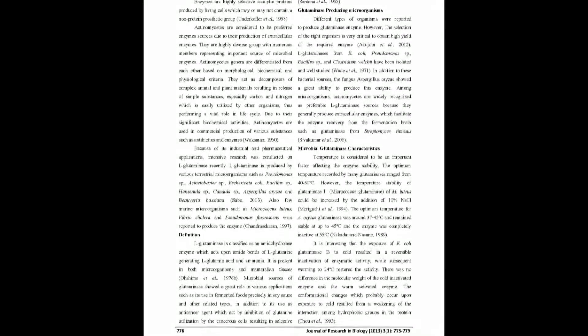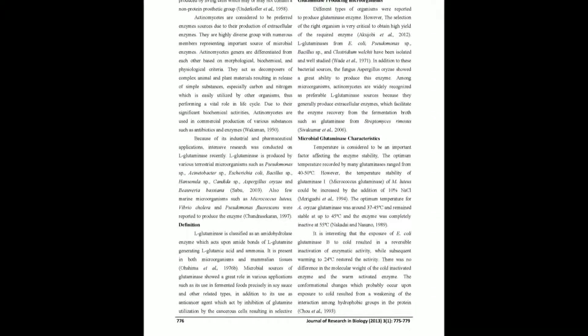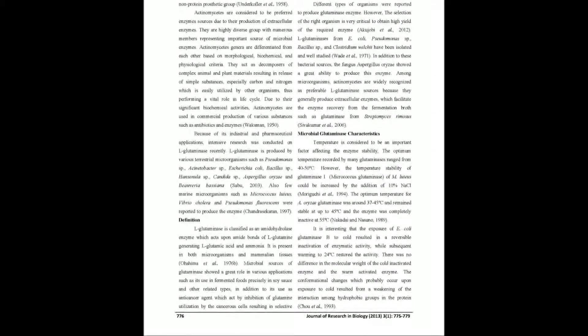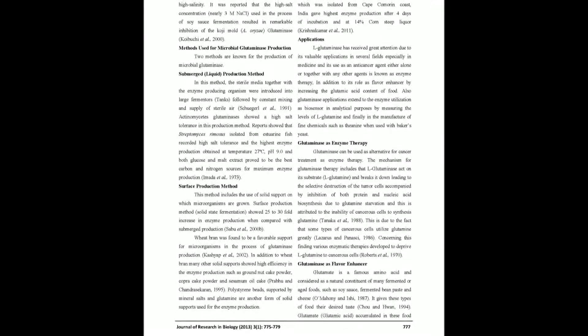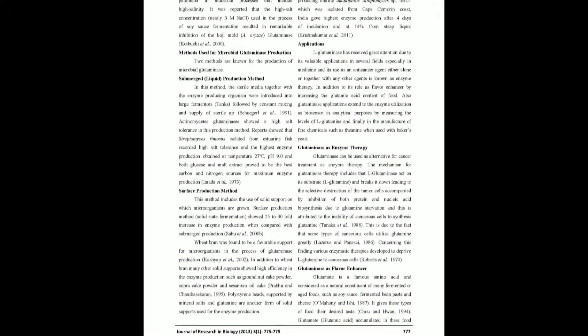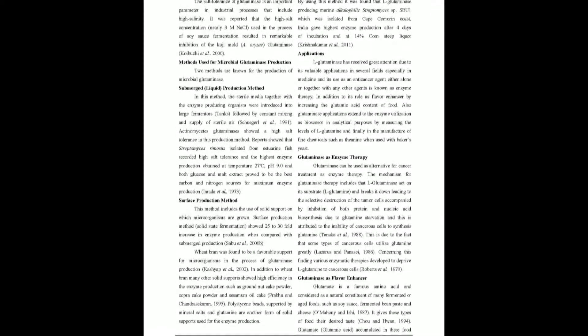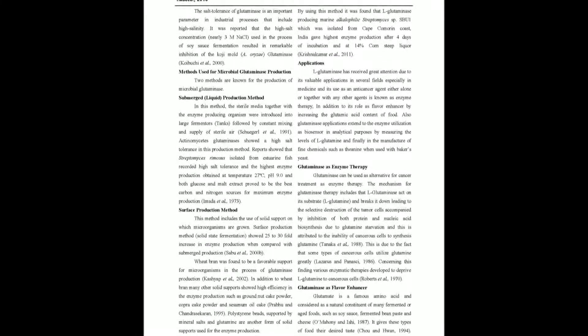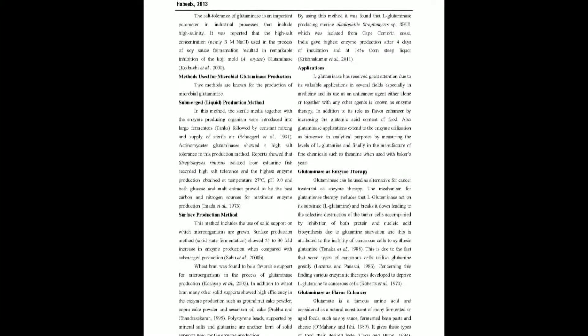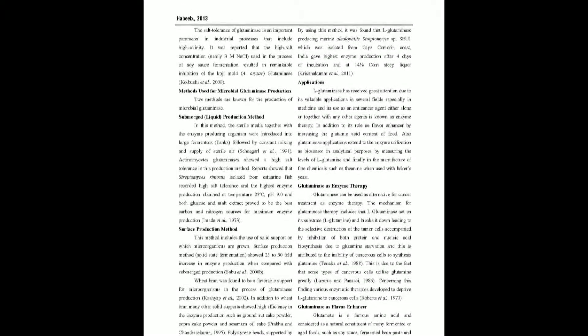Different microorganisms are known to produce various enzymes such as bacteria, fungi, and actinomycetes which produce a variety of extracellular and intracellular enzymes. Some of these actinomycetes enzymes have been isolated from the culture filtrates or the mycelium, concentrated and purified.